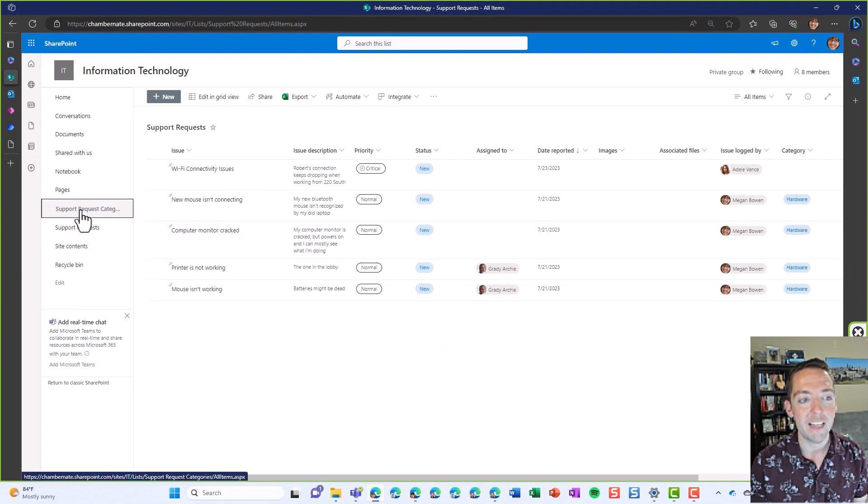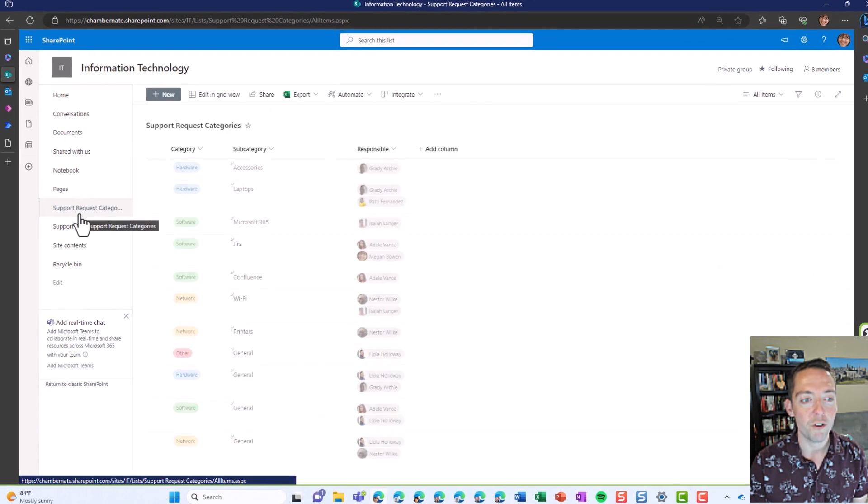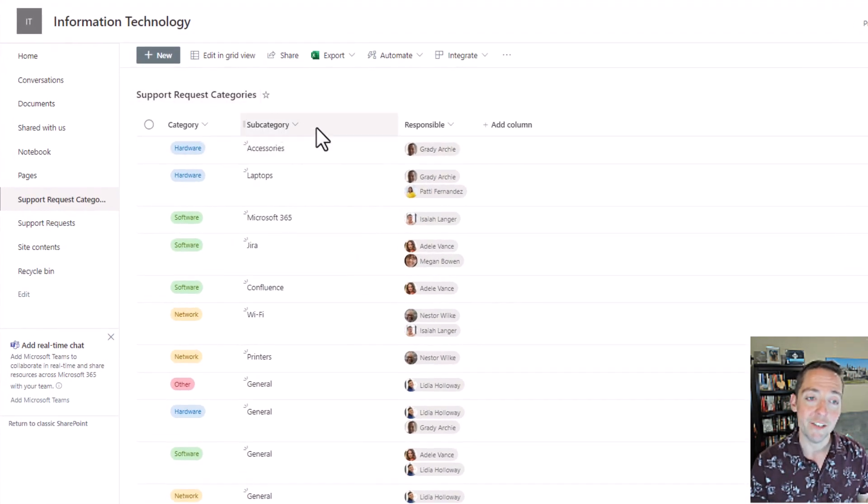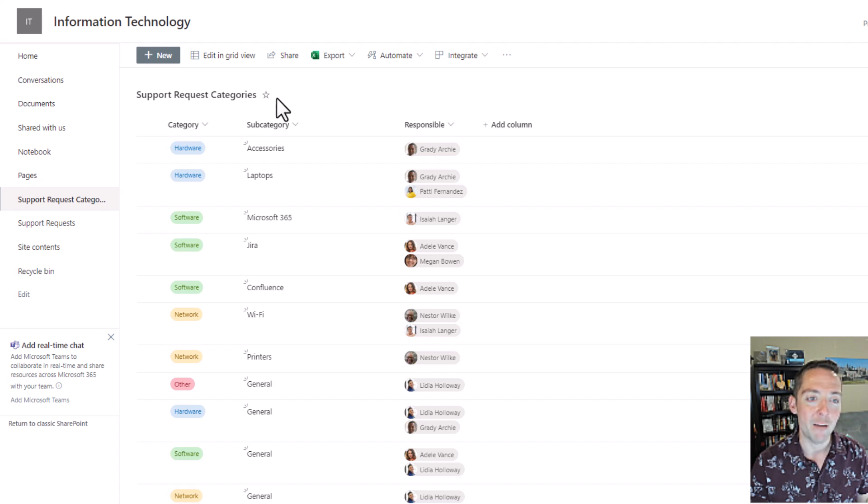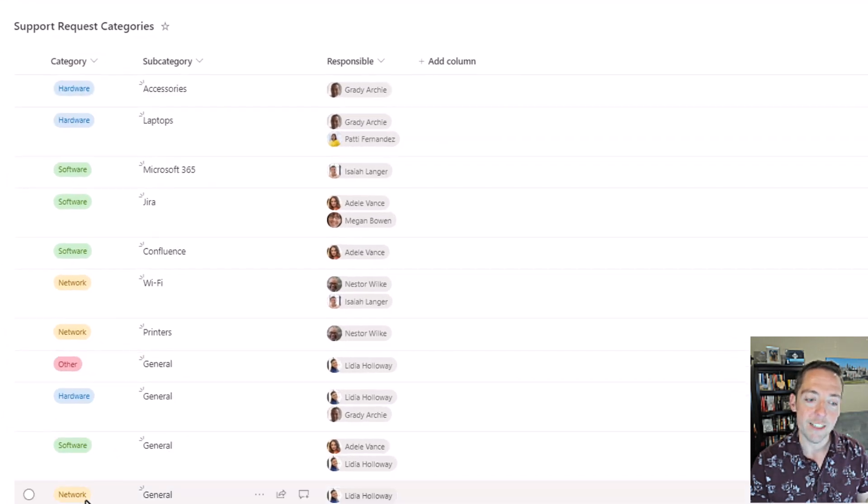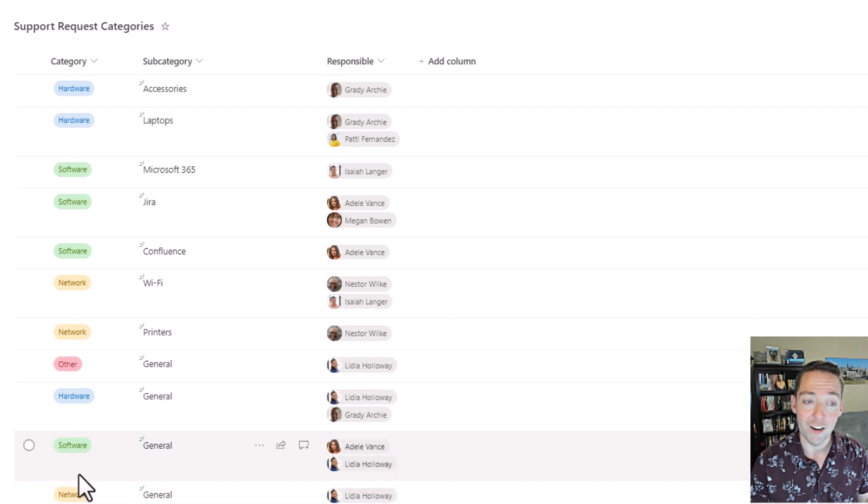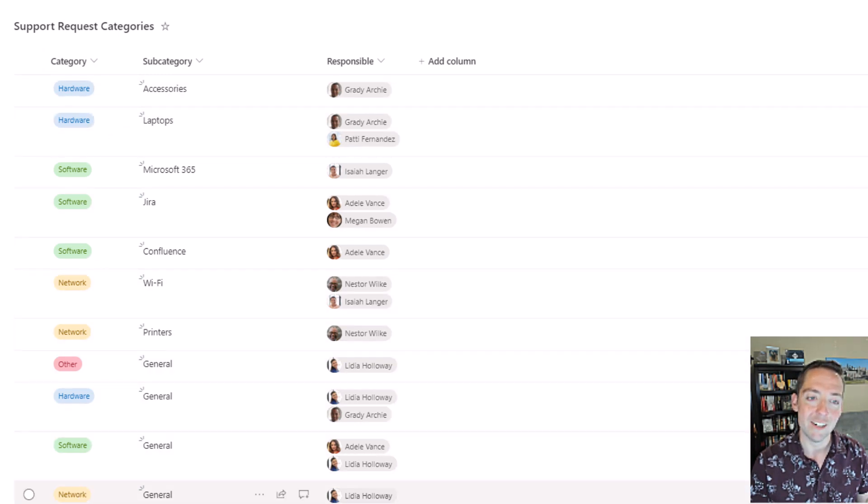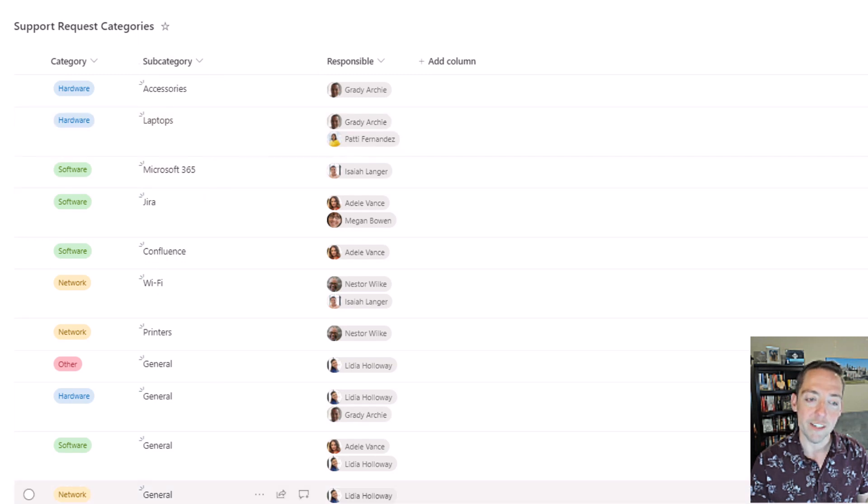On my left here I've got support request categories. This is where IT managers who don't need to know anything about Power Automate or Power Apps can just keep a list of all the categories that IT handles, whichever department you're working in, all of your request categories and subcategories.